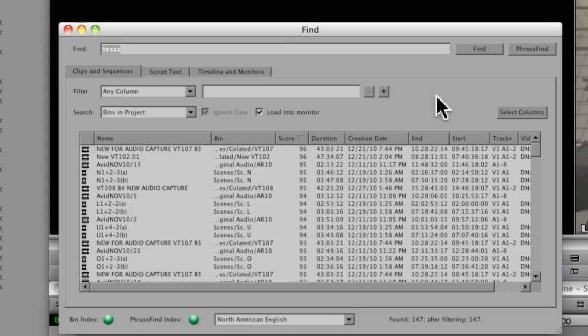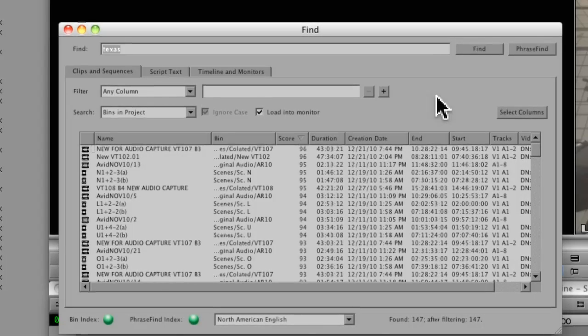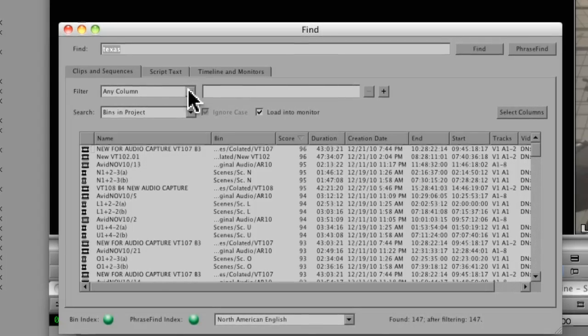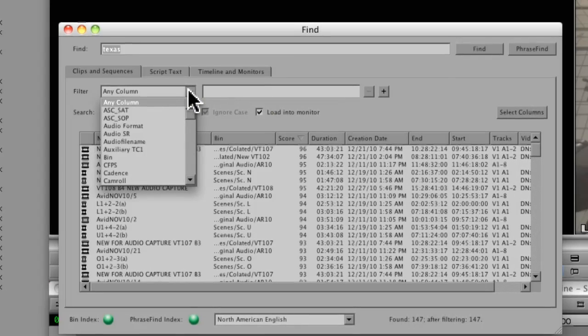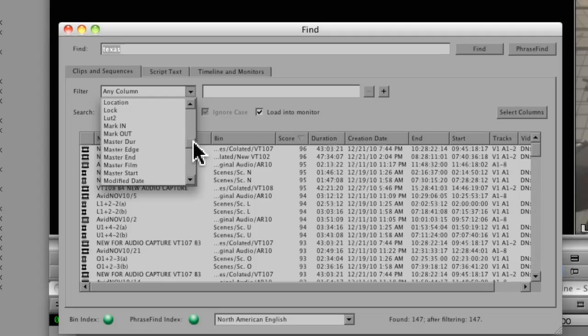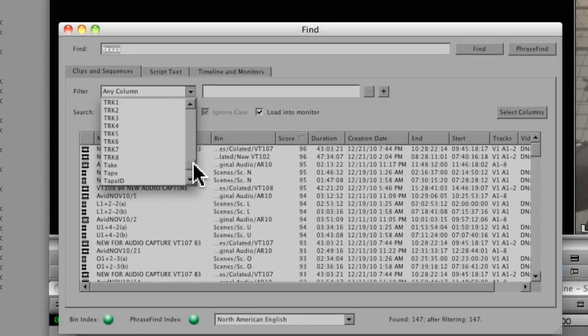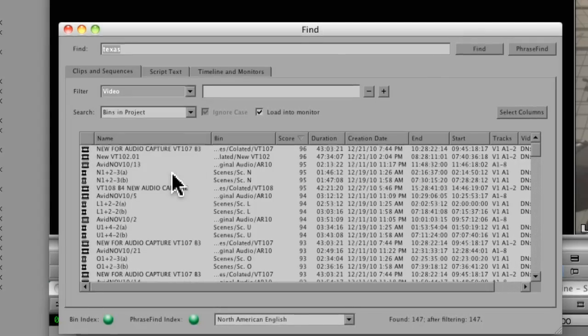And just like we did with the regular find, we can filter out material. So if I know that I want to have audio 1 and audio 2, I might go and search and say, or even better, let's say I want to bring up only the offline material.